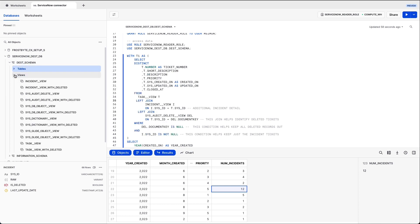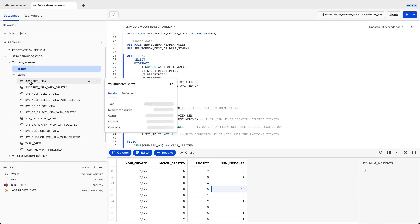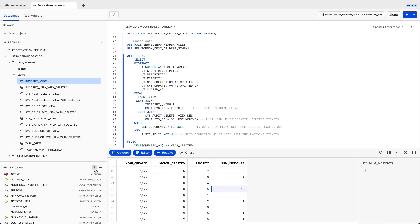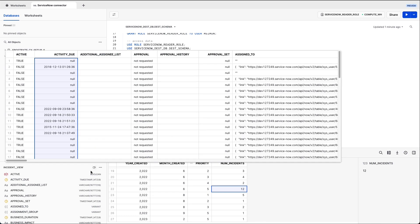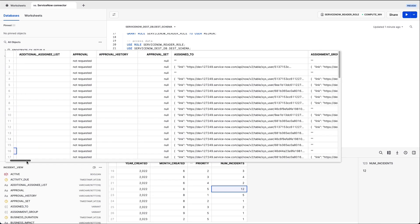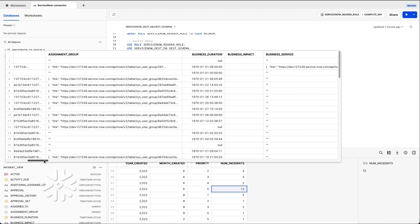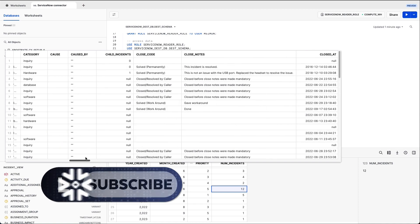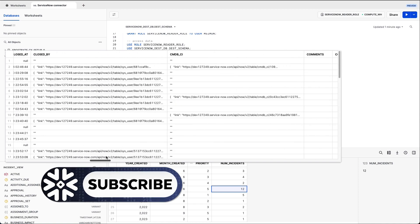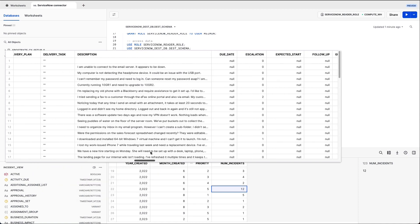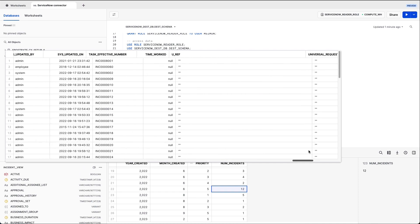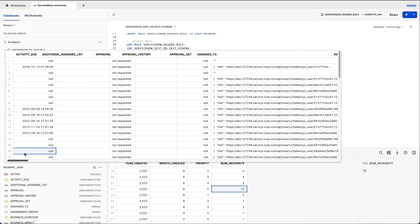And in the background, Snowflake will create views, which we queried before, where you basically flatten the JSON. So all the columns within the JSON, we define them, we define a data type, and they are directly queryable. You can see all the data here, which is prepared for each incident. Thank you.